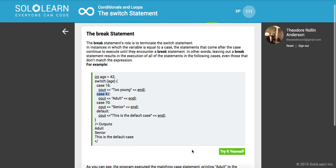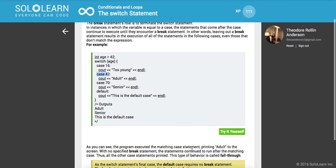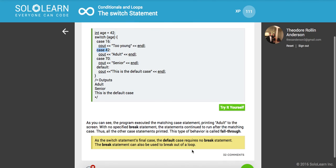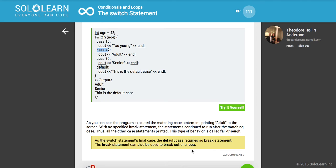You gotta remember to break out of that control flow. As you can see, the program executed the matching case statement, printing 'adult' to the screen. With no specified break statement, the statements continue to run after the matching case. Thus all the other case statements printed. This type of behavior is called fall through, it's falling through to all the other cases.